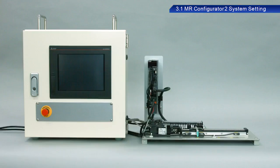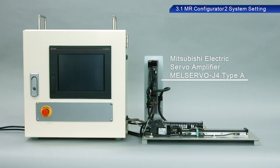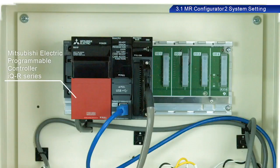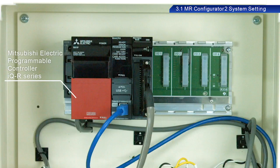We will be using the Mitsubishi Electric MEL Servo J4 Type A Servo Amplifier for this training. For the controller, we will be using the Mitsubishi Electric Programmable Controller IQR Series.